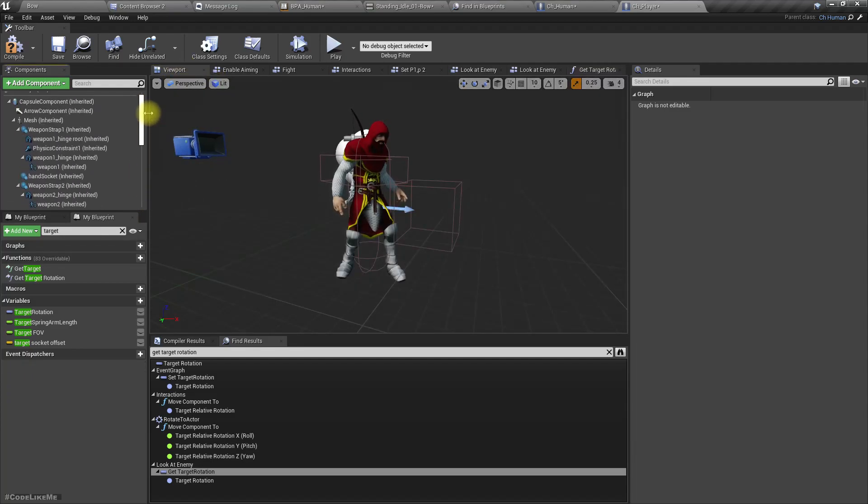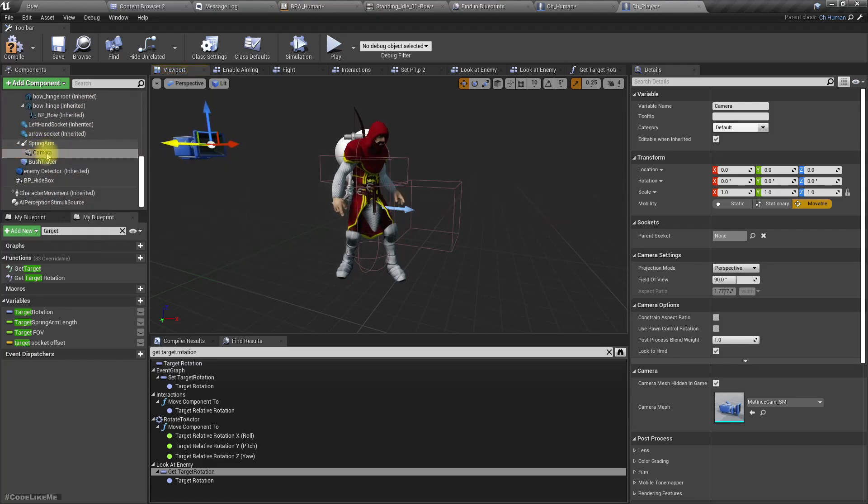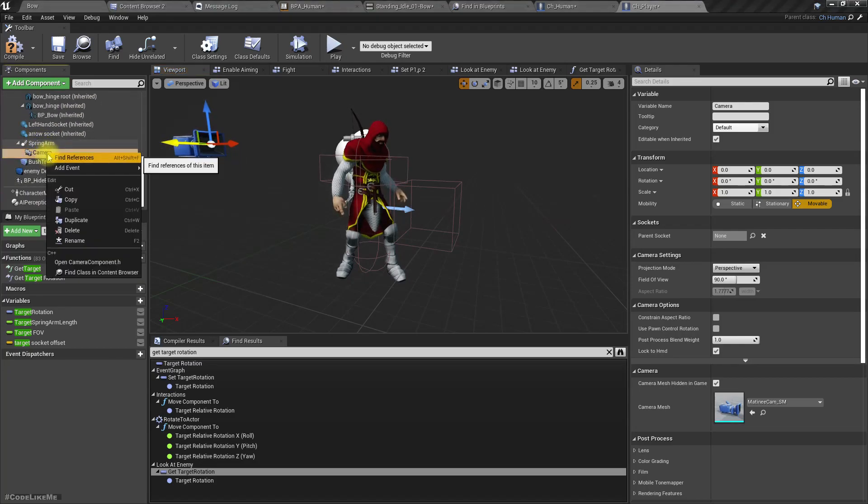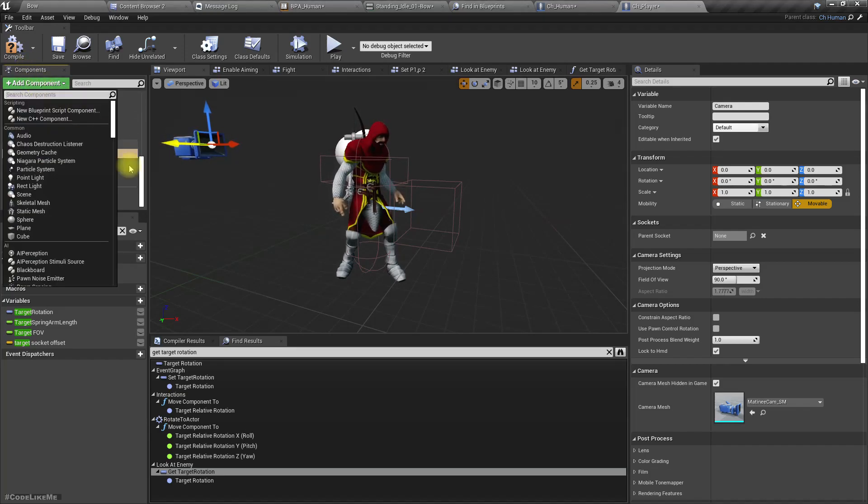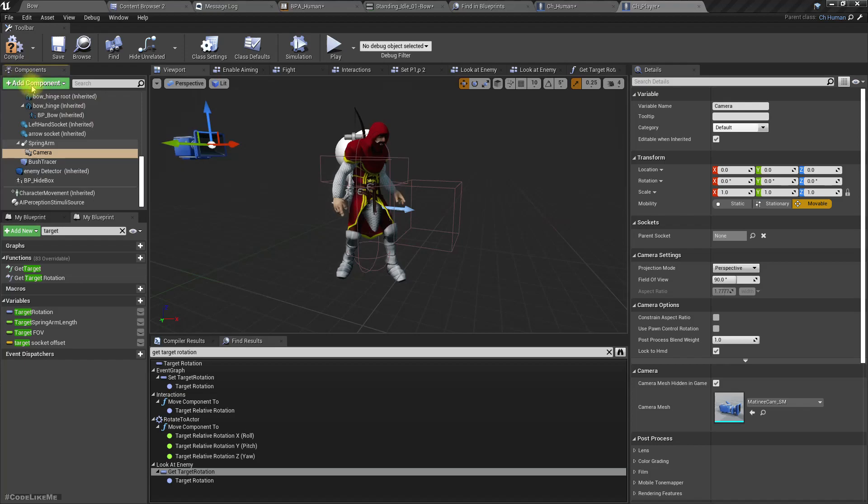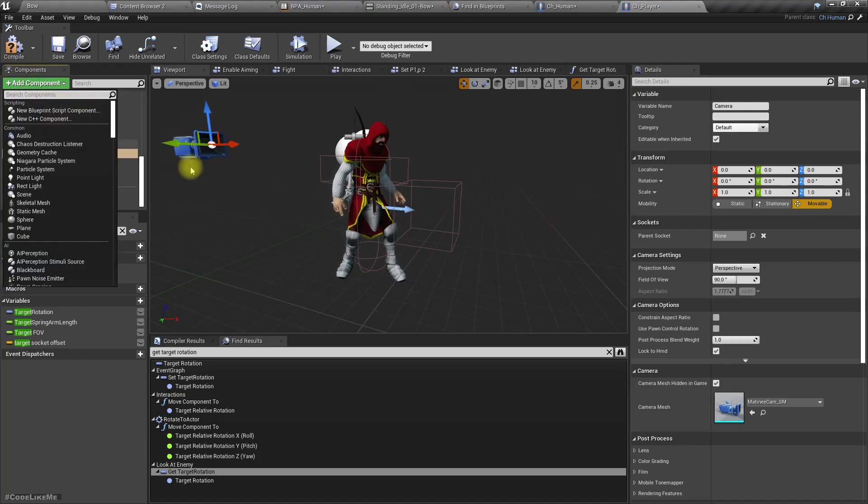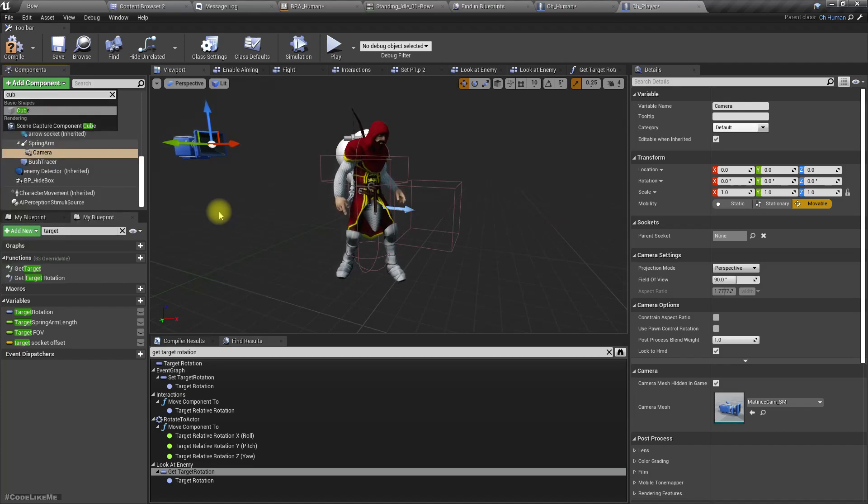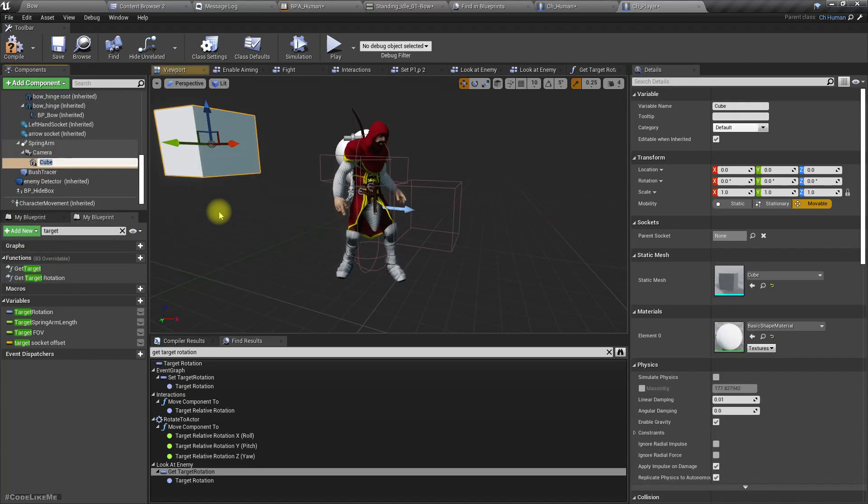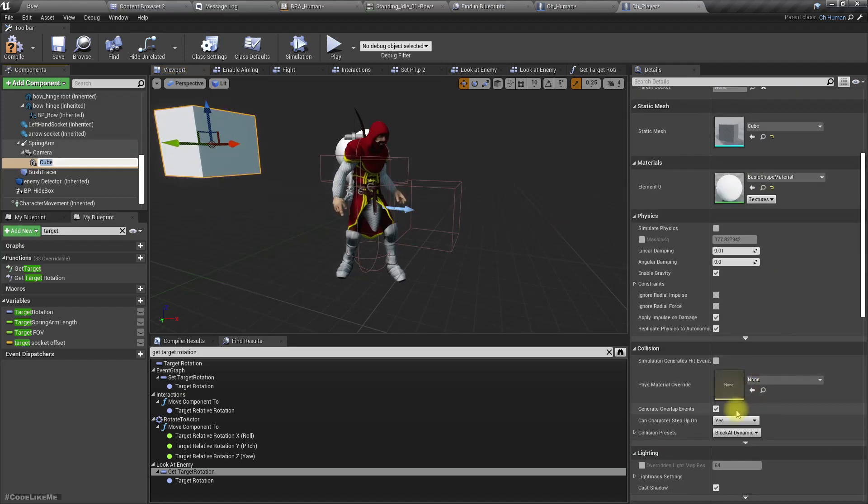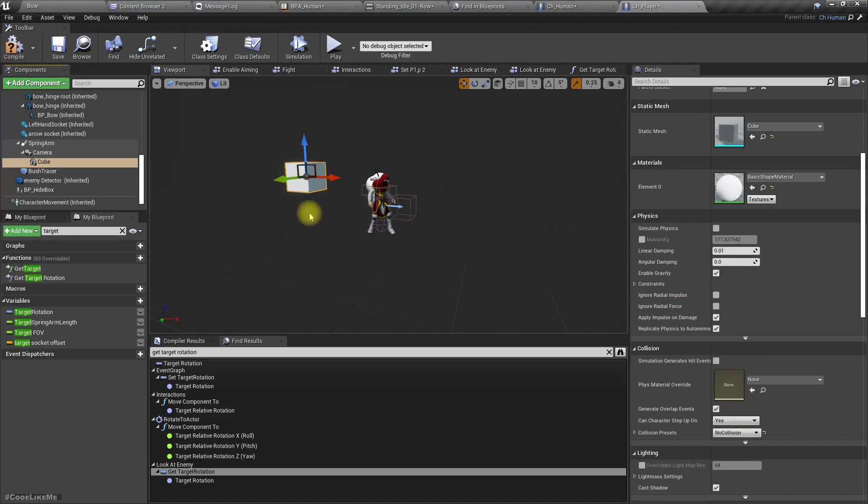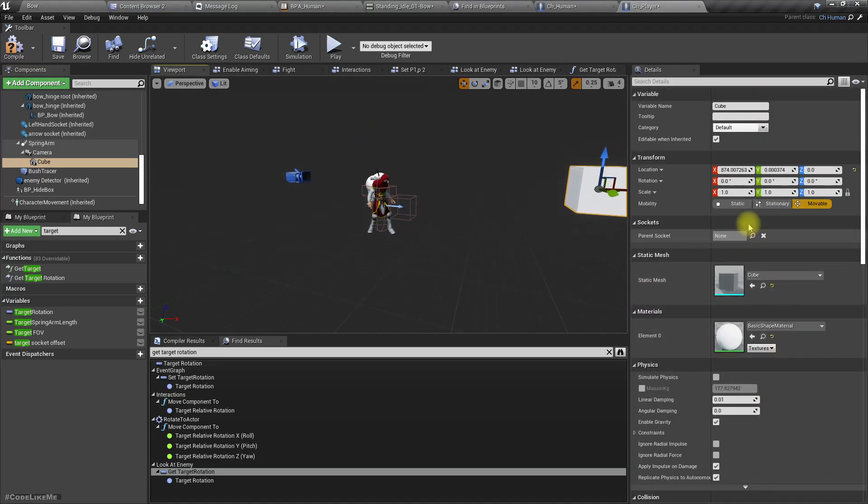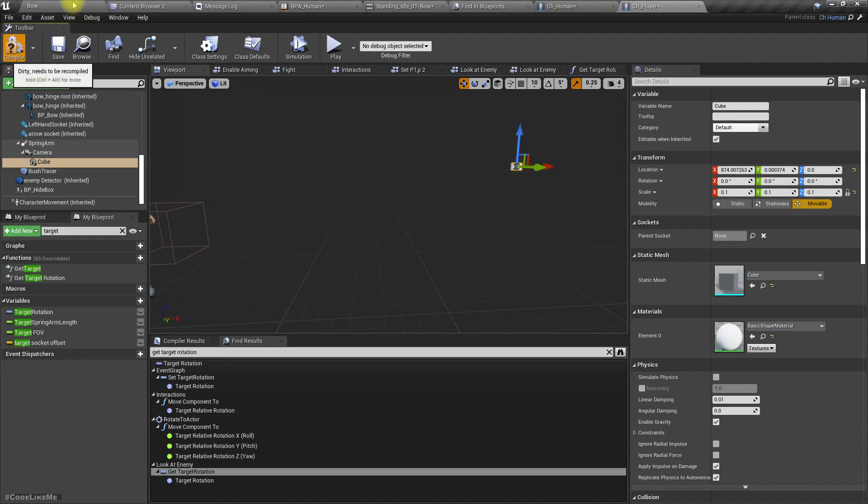Let's add a small object into the middle of the camera because I need to see if that object is aligning with the reticle. Let's add a cube and it should not have any collision. Let's make it small like this.